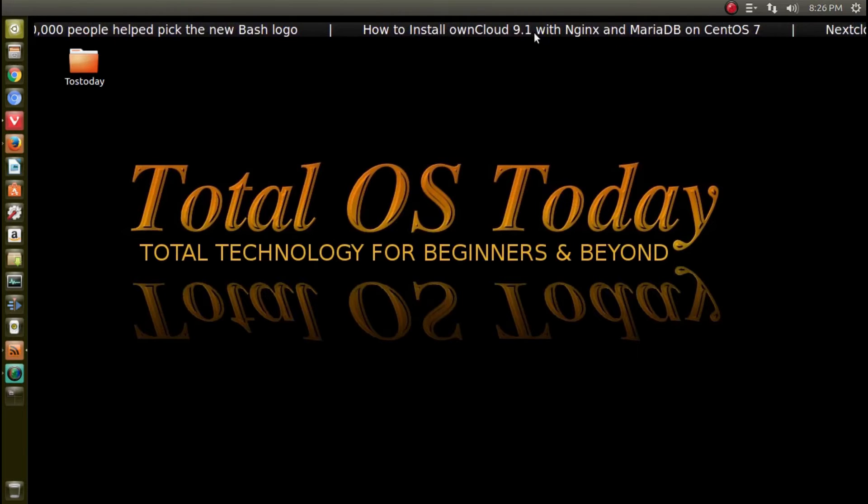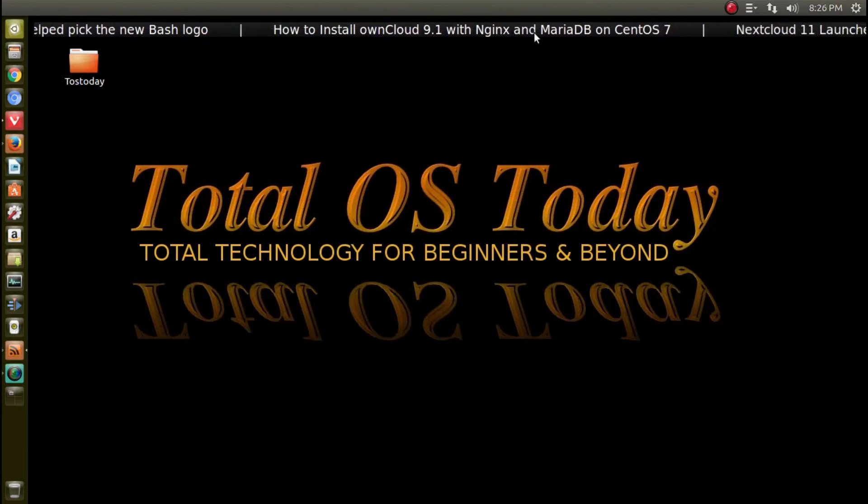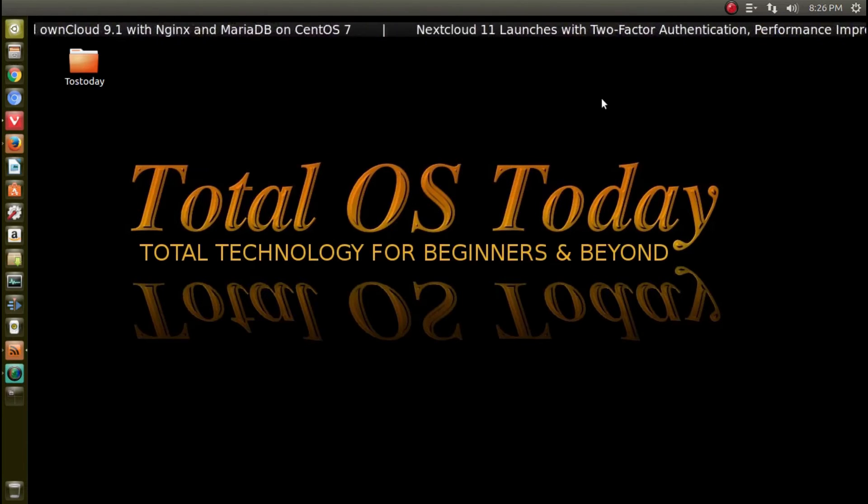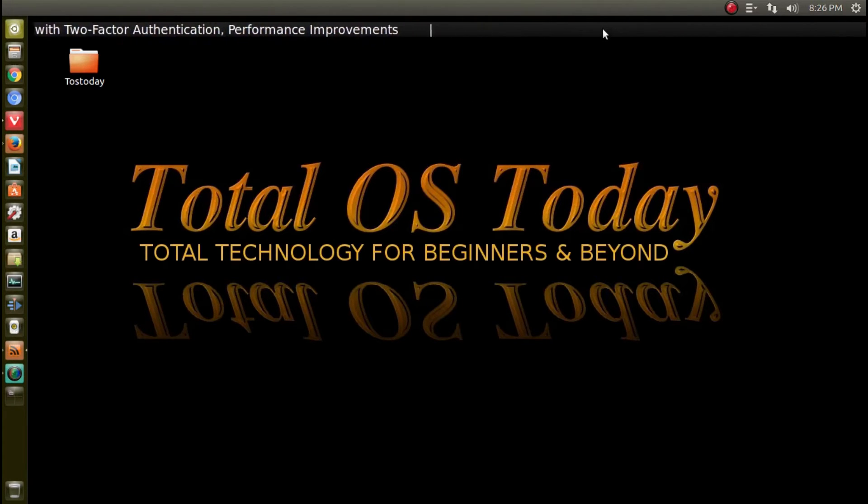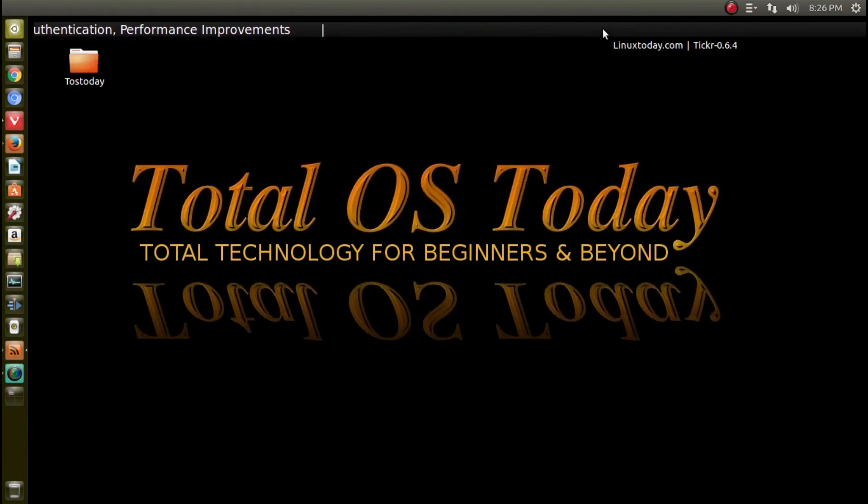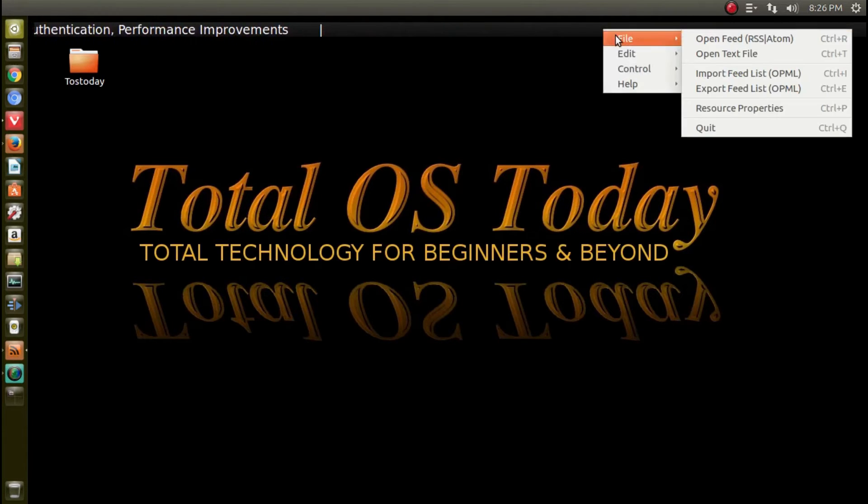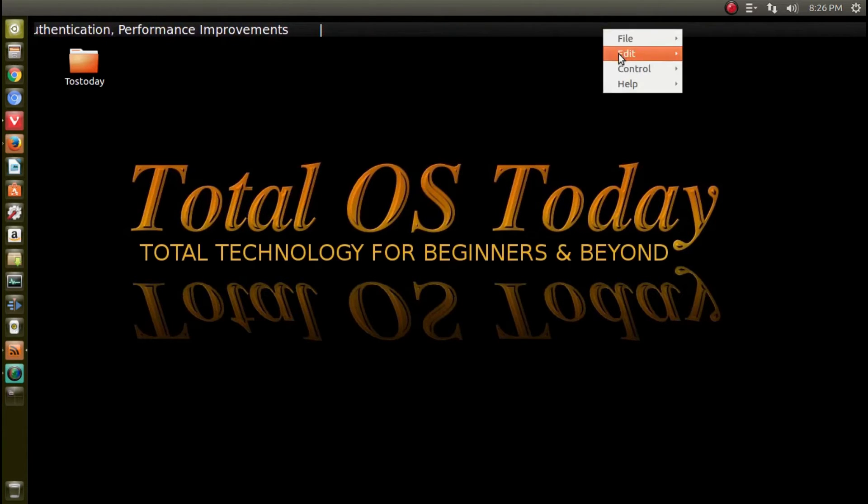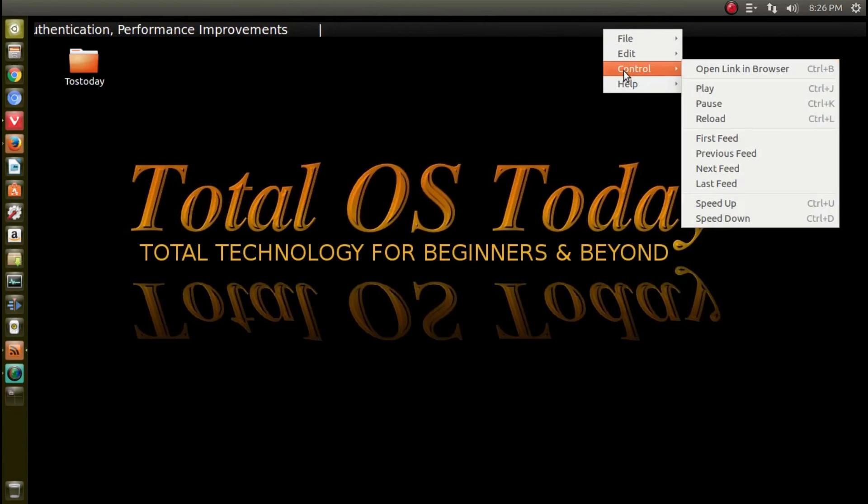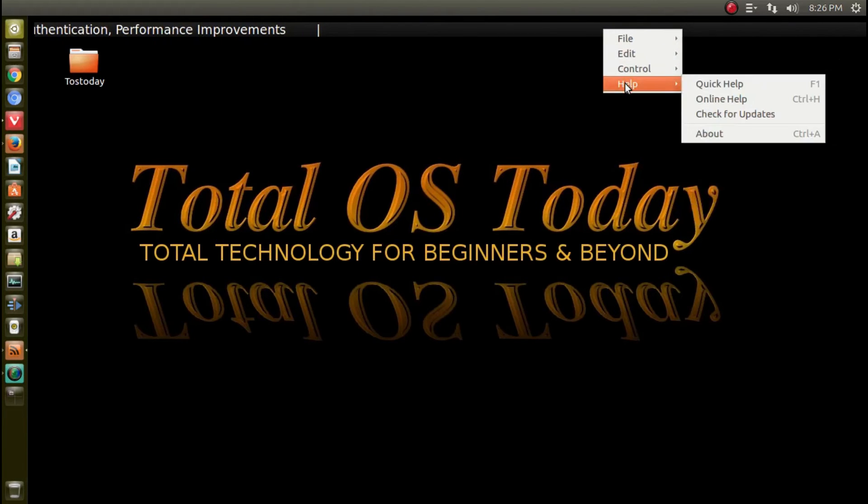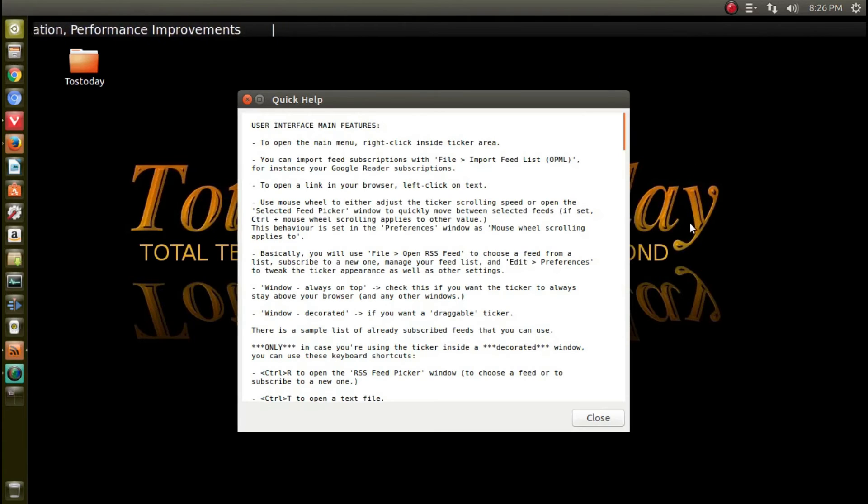it's going to run a little bit faster. Yeah, that's too fast - kind of like watching CNN. If you right-click, you have options here: File, Edit, Preferences, Control, Help, Quick Help. Let's see what Quick